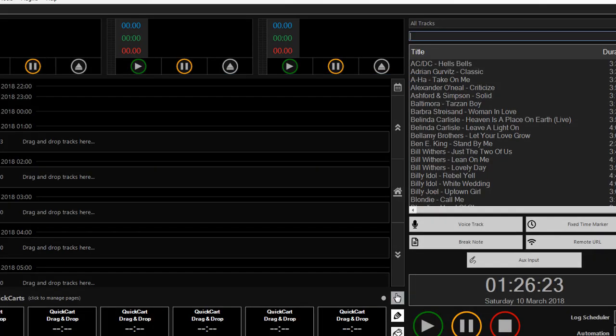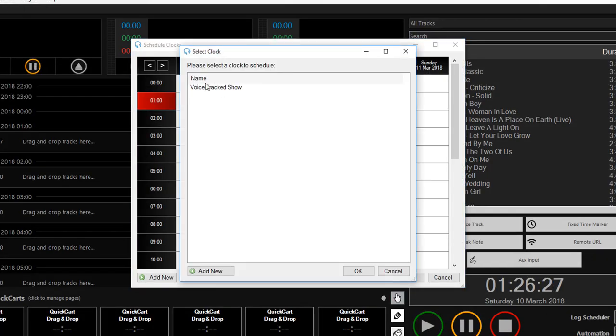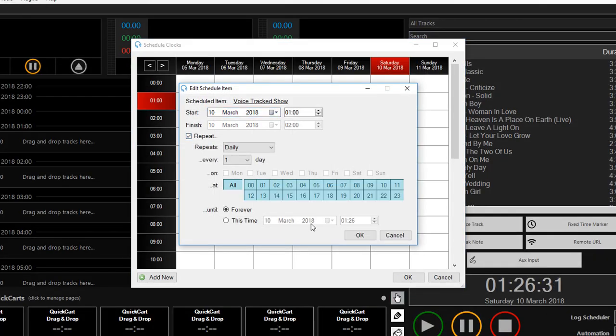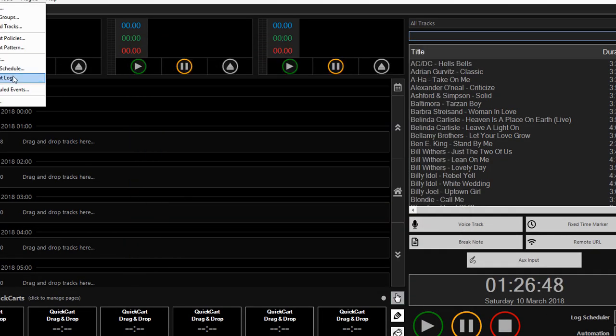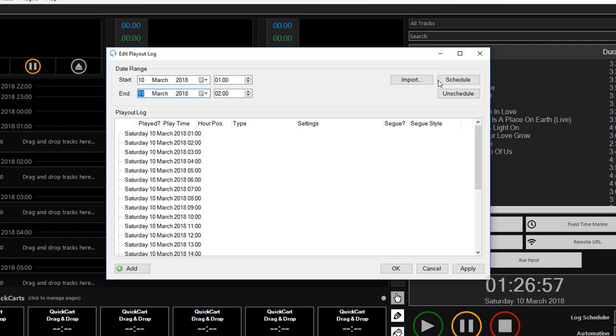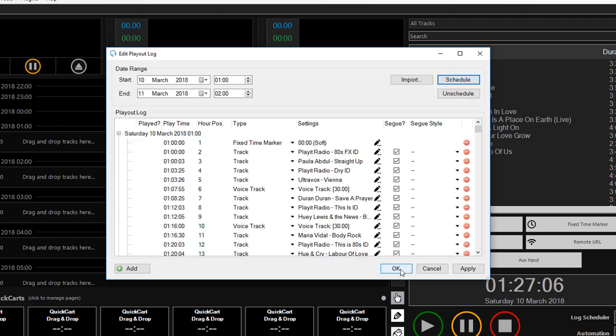I then scheduled that clock for every hour, and checked that it's scheduled okay in the PlayIt log.